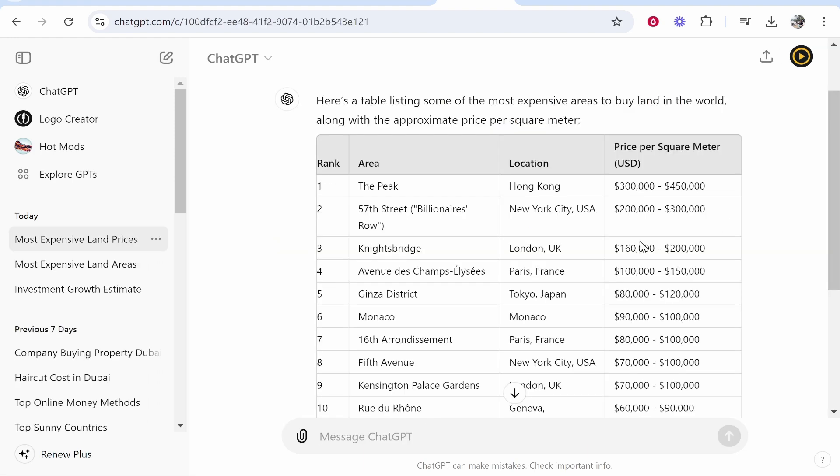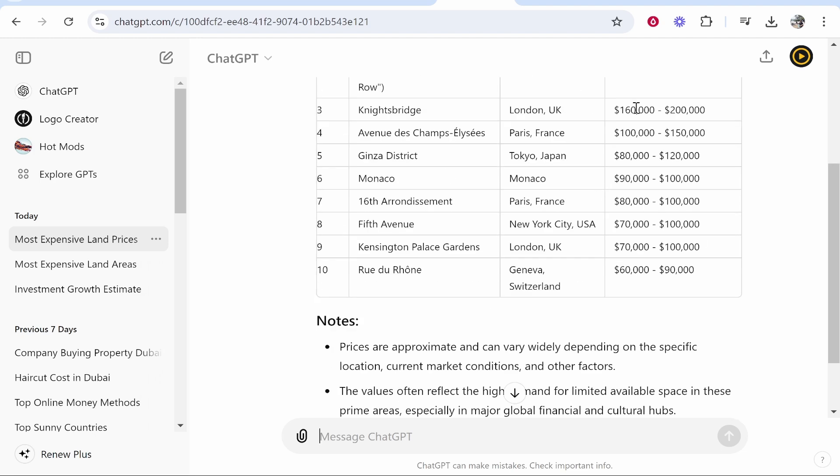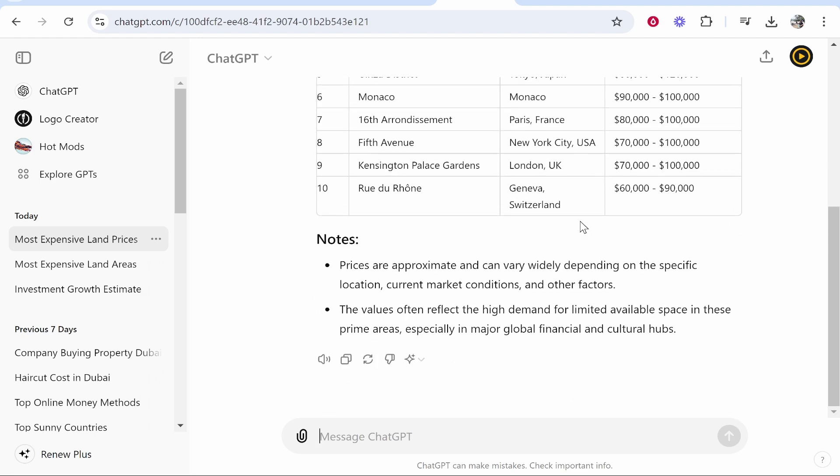So once you've generated your table, you might have different data to me and it might be generated in a different format, but once you've generated it you need to then ask ChatGPT to turn it into a CSV file.